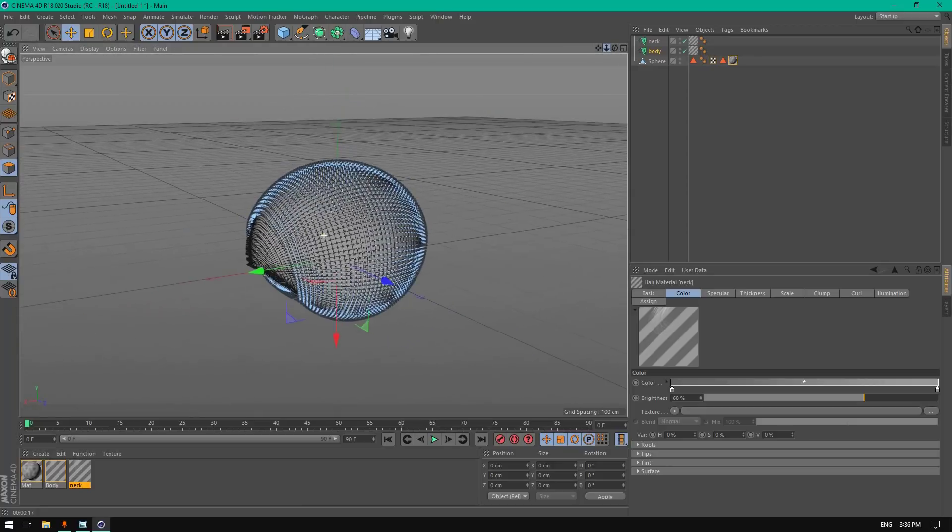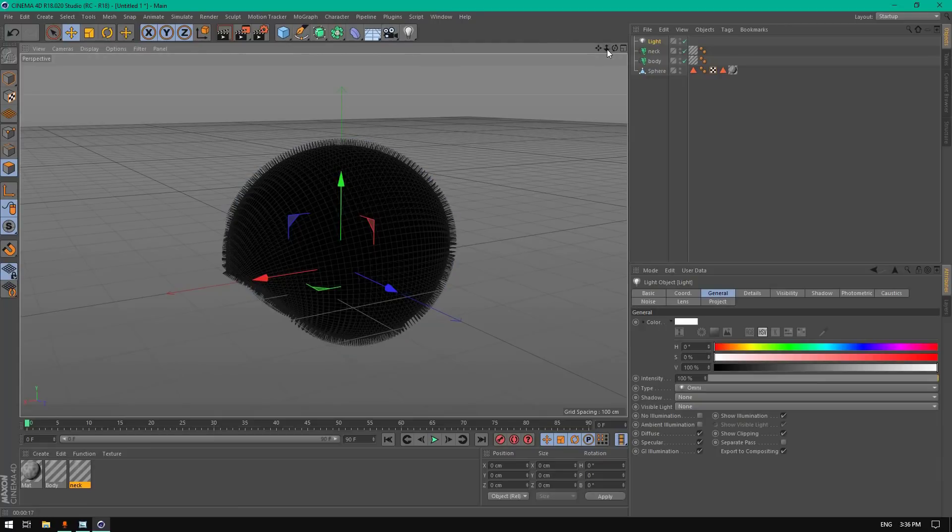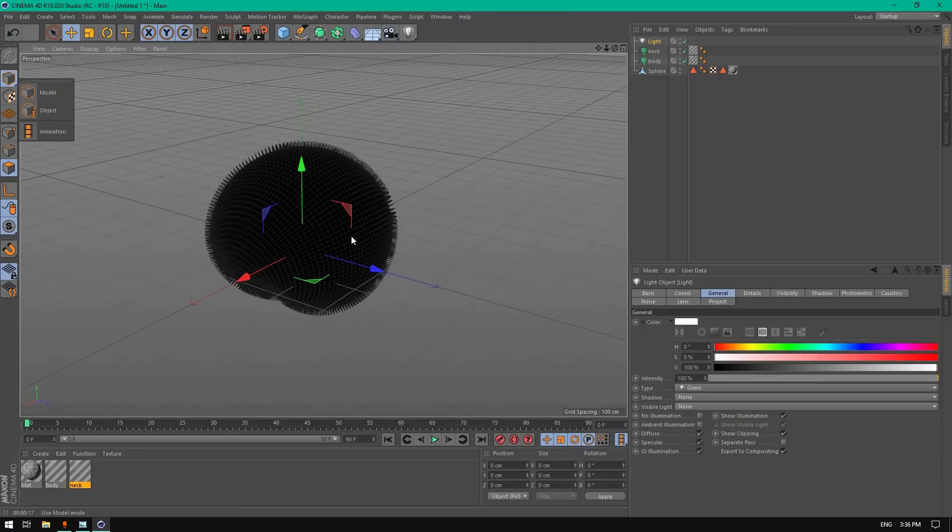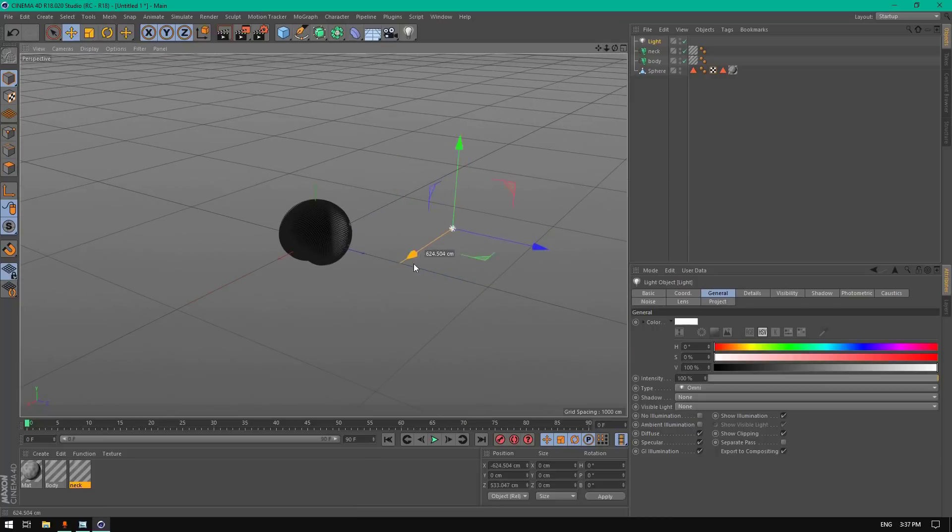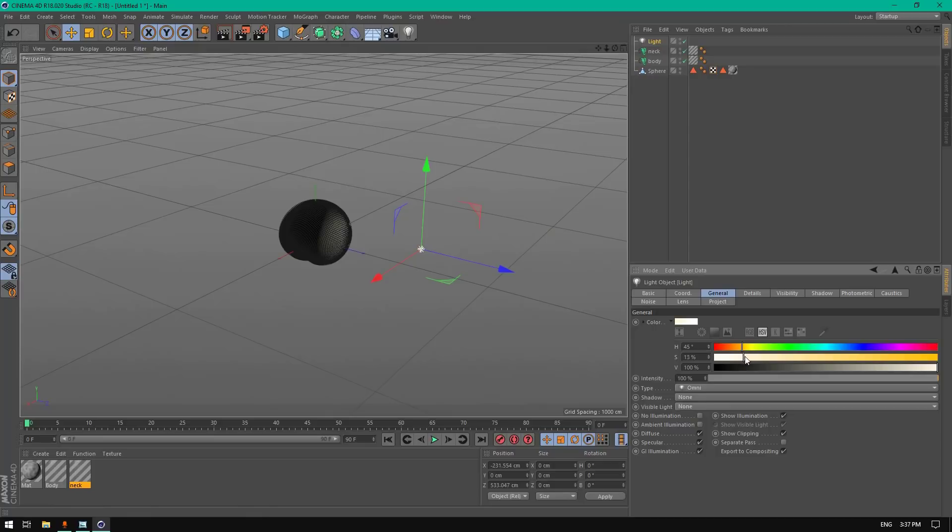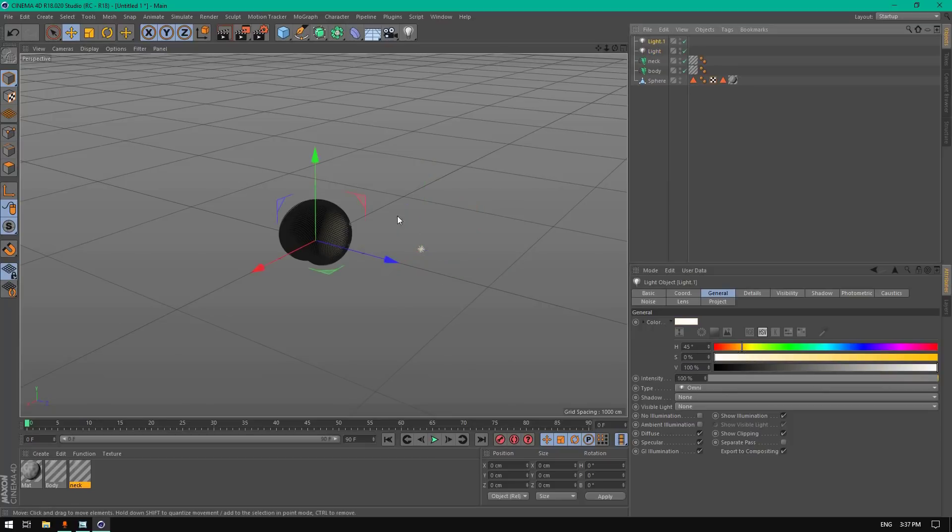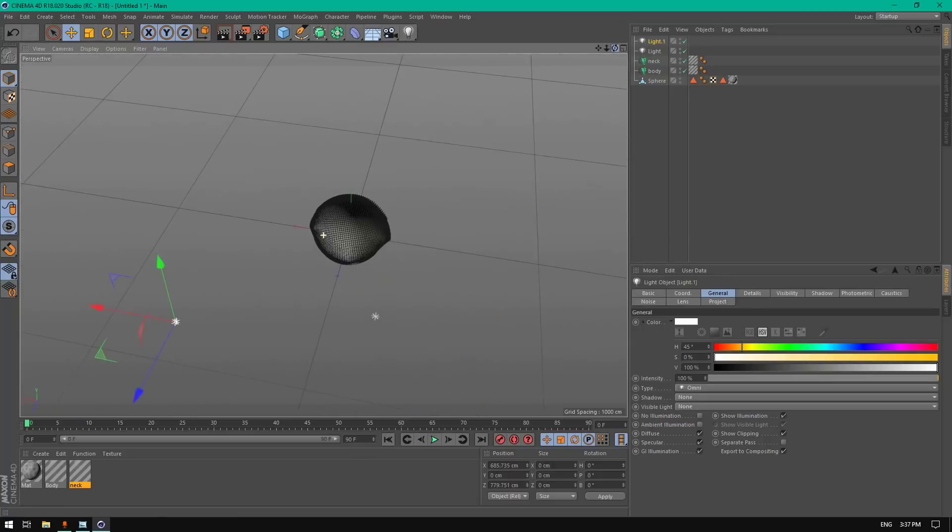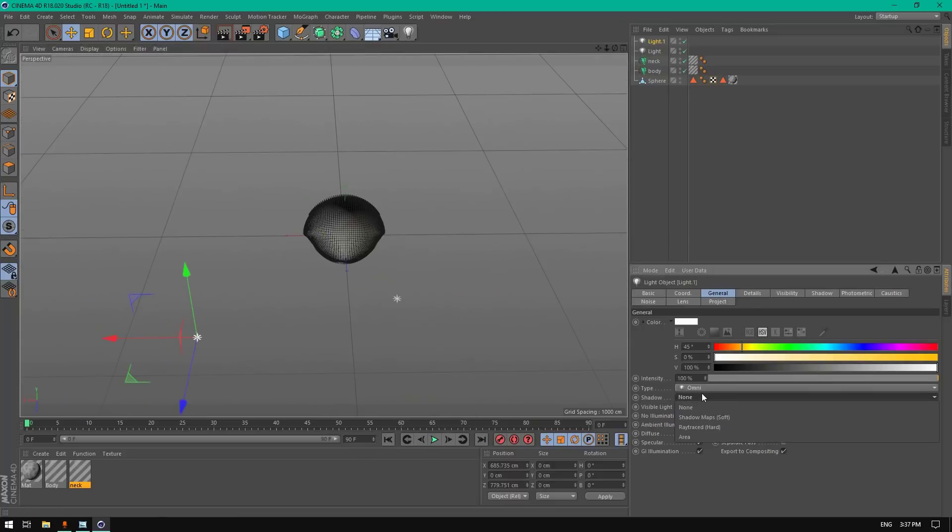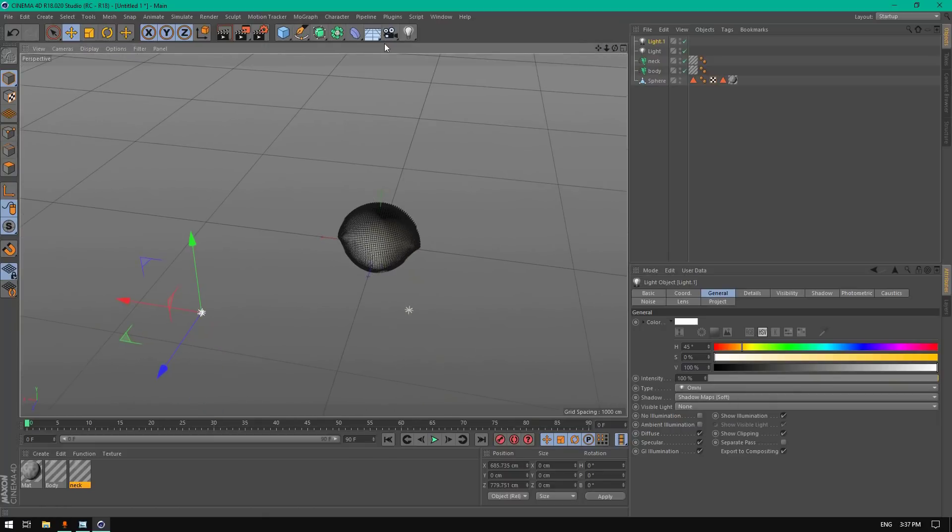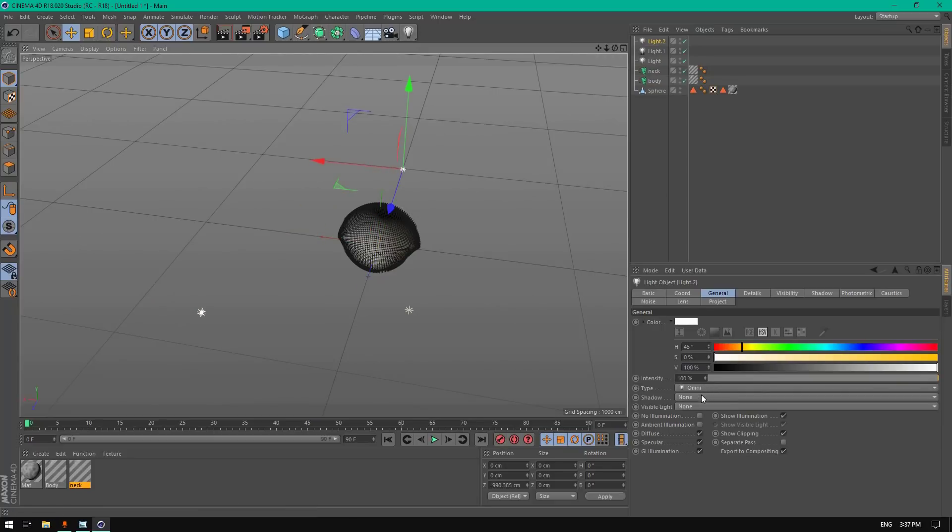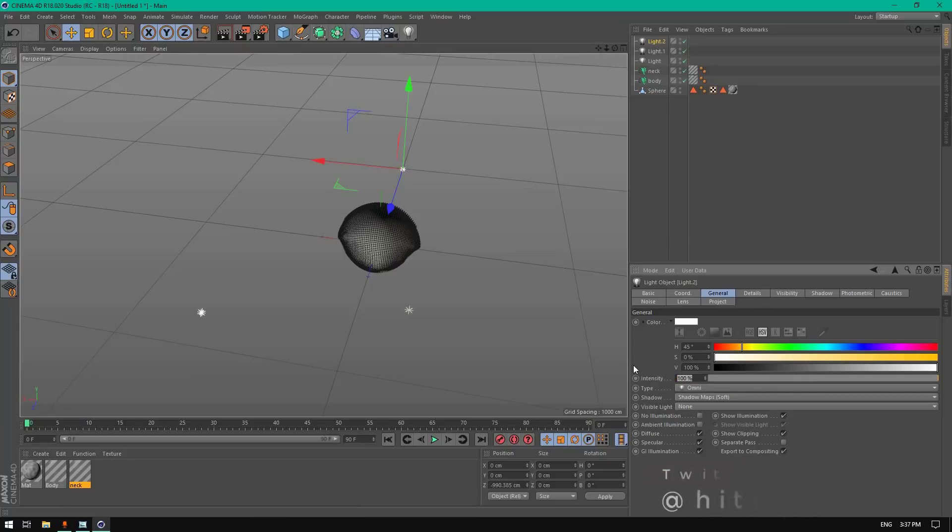Now let's add lighting for this. Add a light here, make it a little bit smaller, change the intensity to 80%. Let's add another light here. Add shadow map soft, and just add another light for the background to represent the sunlight.